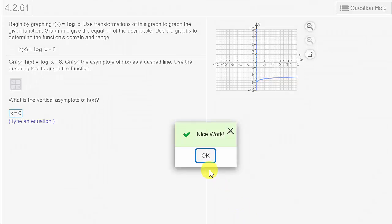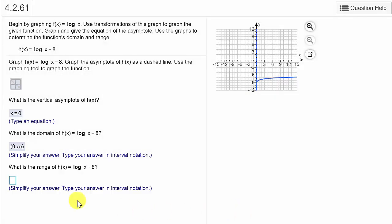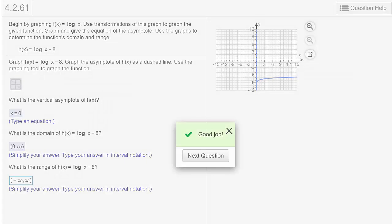The domain — that's all the x values — is going to be everything from 0 to infinity. So that's 0 to infinity. We'll check the answer and that's right. The range, of course, is going to negative infinity and to positive infinity. So that's negative infinity to positive infinity. Check the answer and that's it.